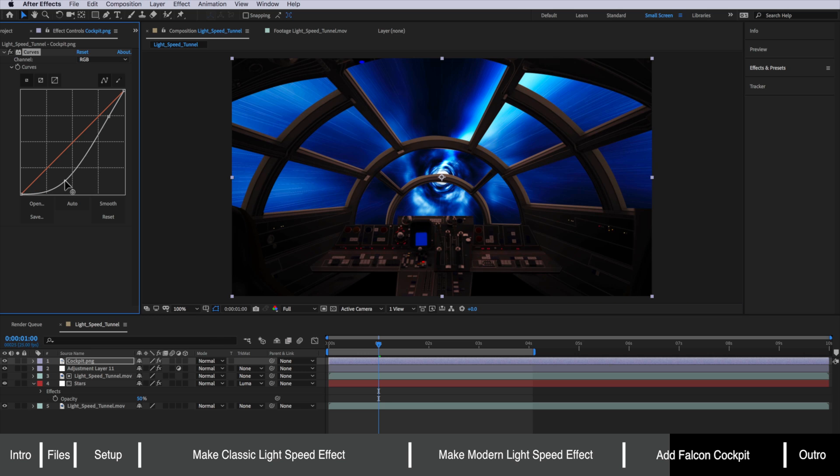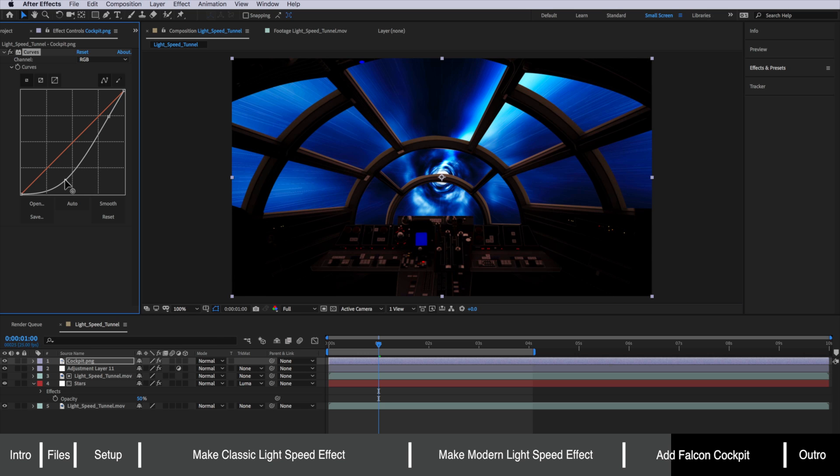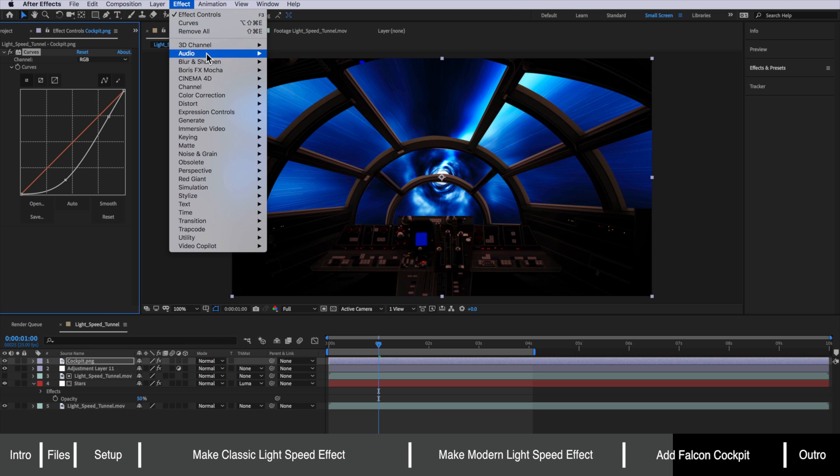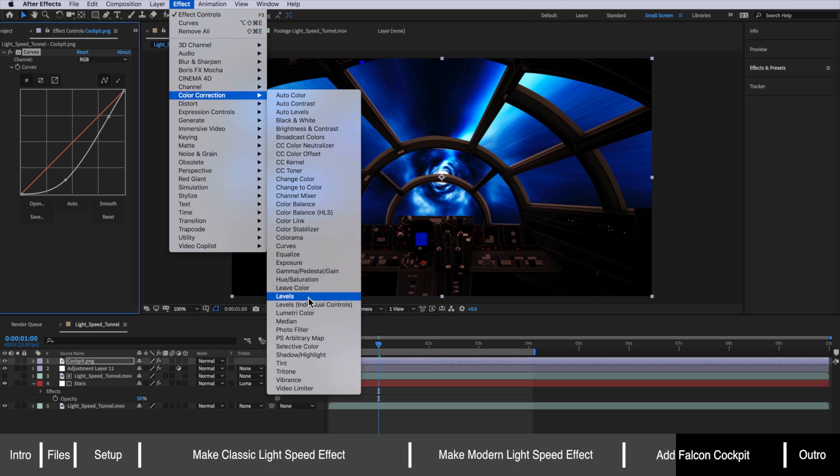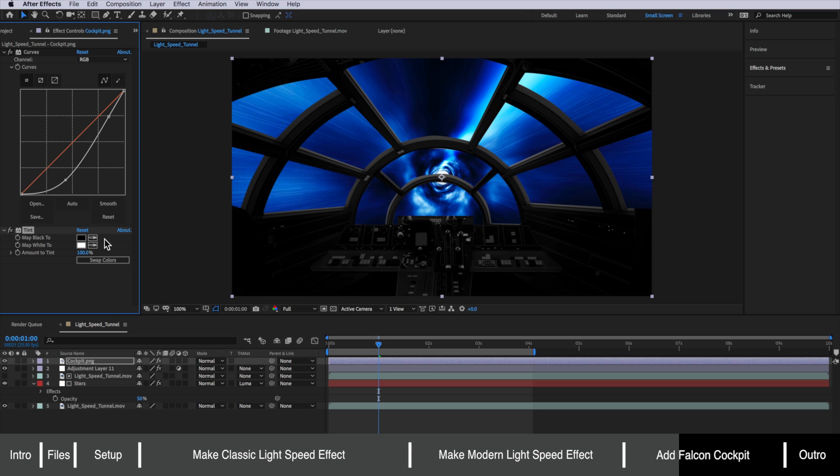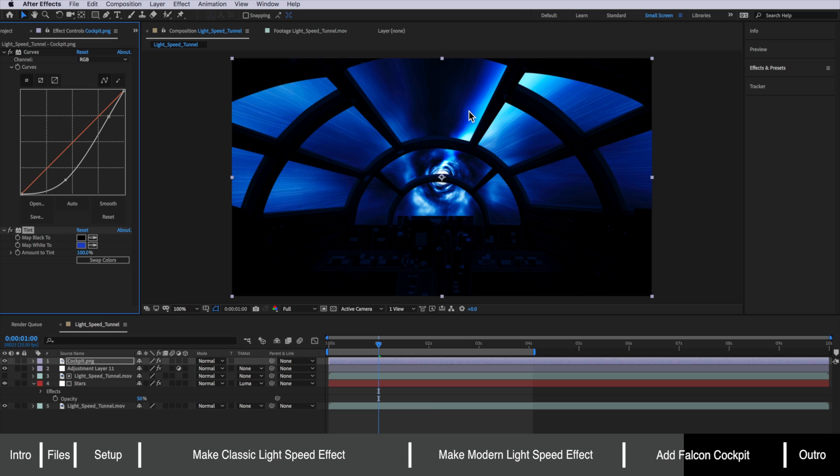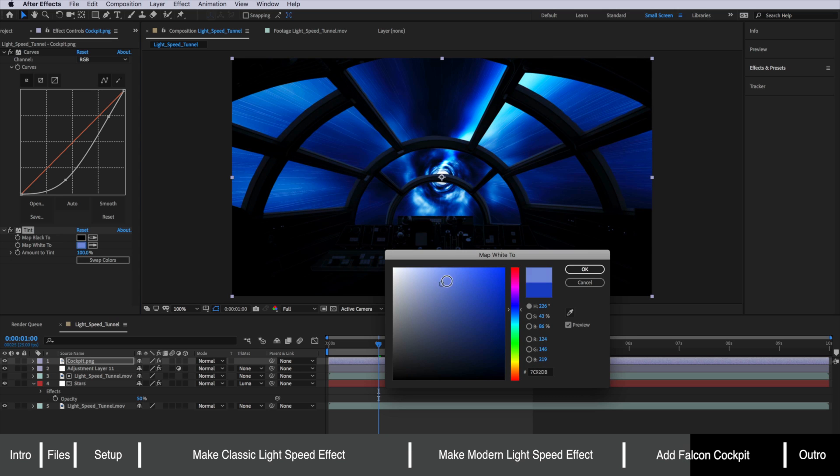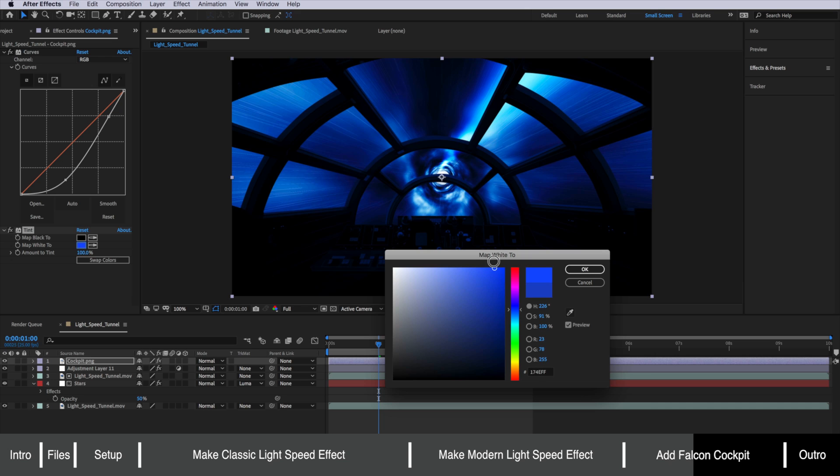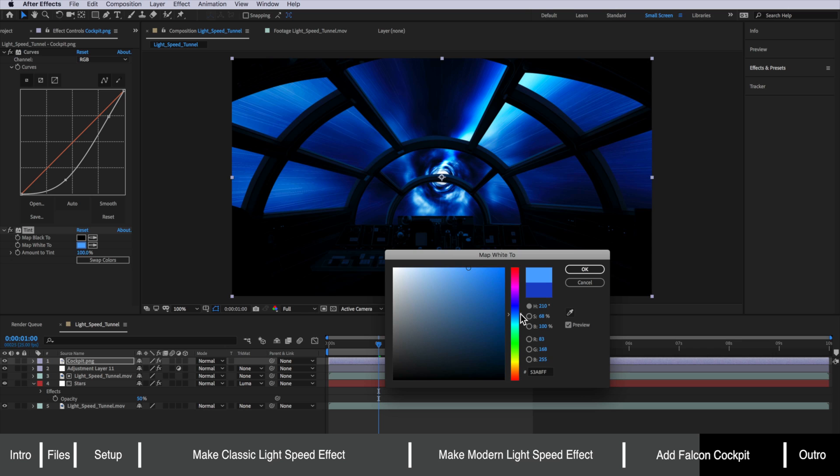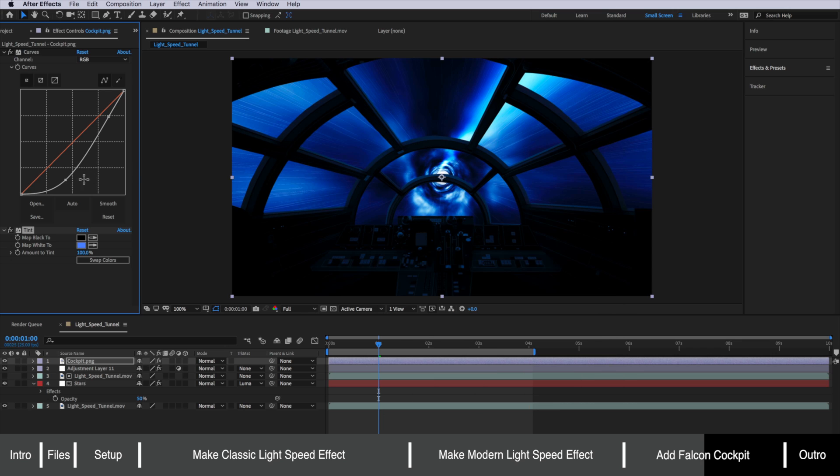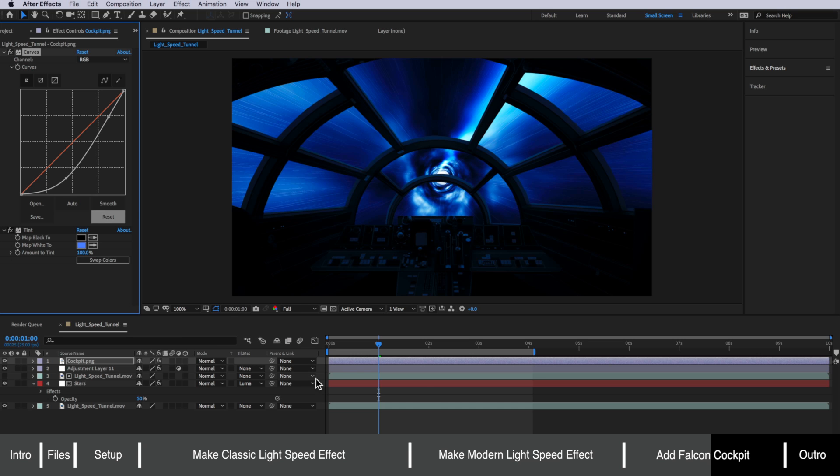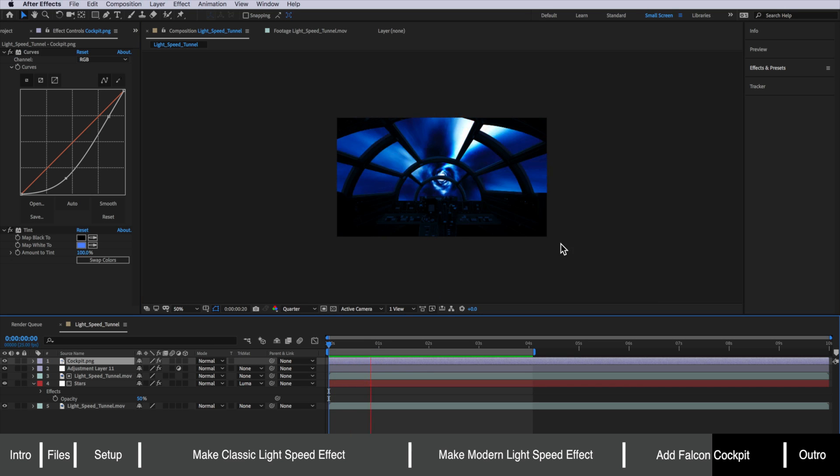And we can also come back to effect down to color correction and add the tint effect. And here we can just make the white a blue sort of color to match that tunnel. Now this is totally optional and you don't have to add this image of the cockpit you could add anything you like. You could put your own cockpit image over the top or you could even add a little model of a TIE fighter or X-wing or something like that flying through the tunnel. But in this case I'm going to use the cockpit.